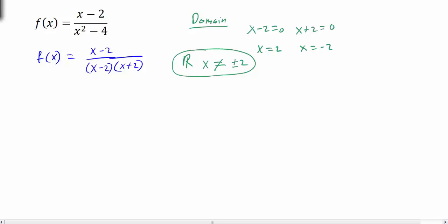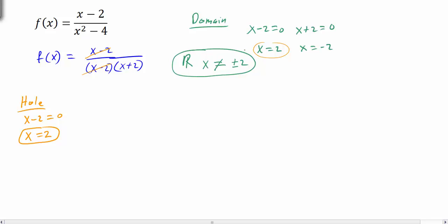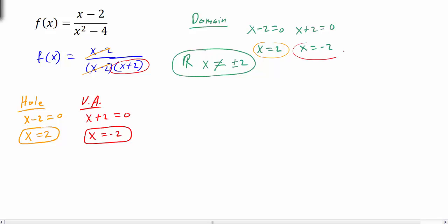Next, we want to identify any holes in the graph. The x minus 2 factor cancels out, and that's what causes a hole in the graph. So x minus 2 equals 0, giving x equals 2 as a hole in the graph. The factor that did not cancel, x plus 2, gives us our vertical asymptote: x plus 2 equals 0, so x equals negative 2 is a vertical asymptote. Notice: positive 2 is a hole in the graph, and negative 2 is a vertical asymptote.